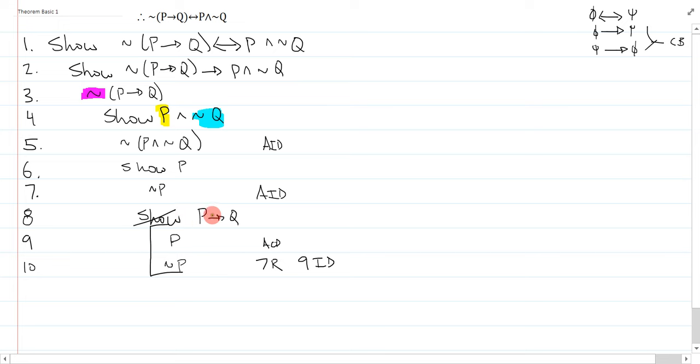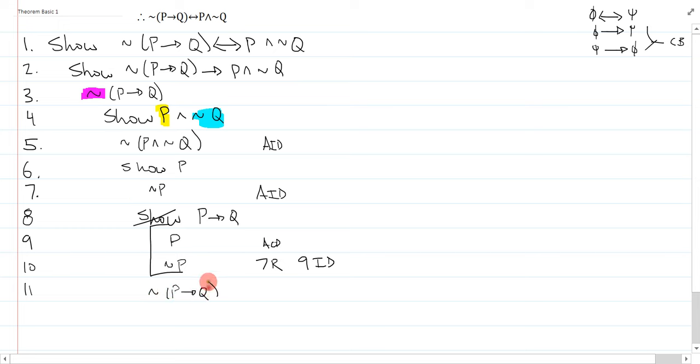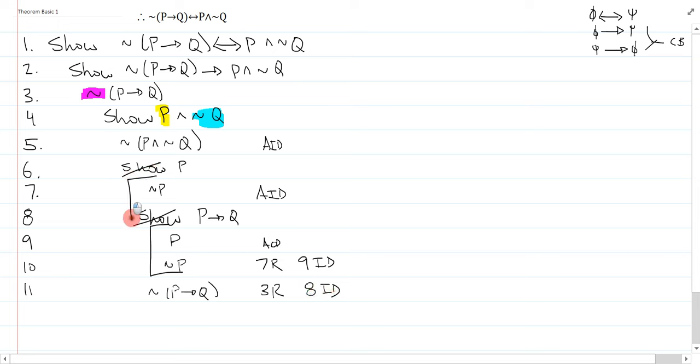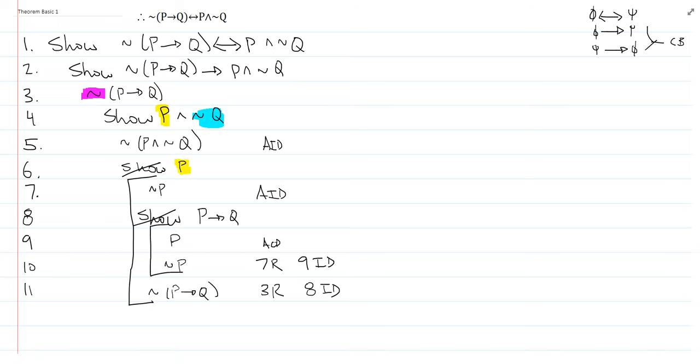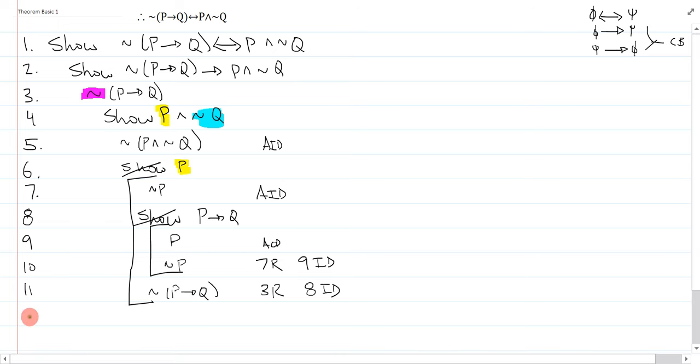Well, I've now showed P arrow Q. Why did I show P arrow Q? Because it's going to contradict with line 3, so I just repeat line 3, and I get the contradiction I need. 3 repeat, and on line 8, that's a contradiction, and so I have successfully shown P. So that is the first step of my derivation.